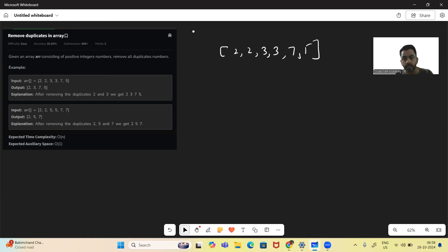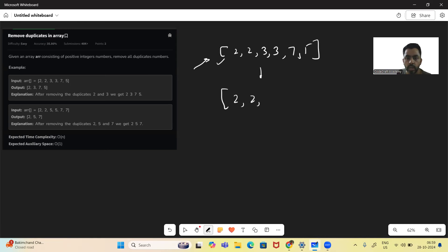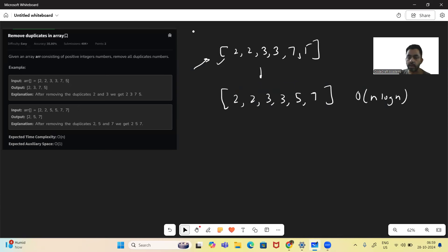First let's see the naive approach to solve this problem. What we can do is sort this array. After sorting, the array will look like [2, 2, 3, 3, 5, 7]. But sorting will take O(n log n) time complexity — we know that in order to sort the array, it takes O(n log n) time complexity.